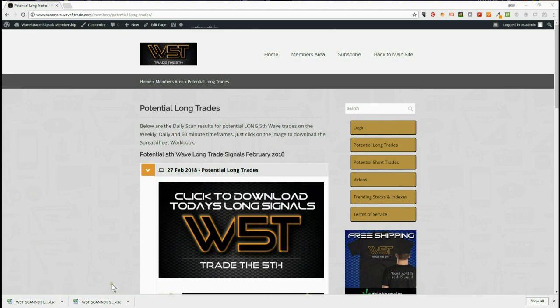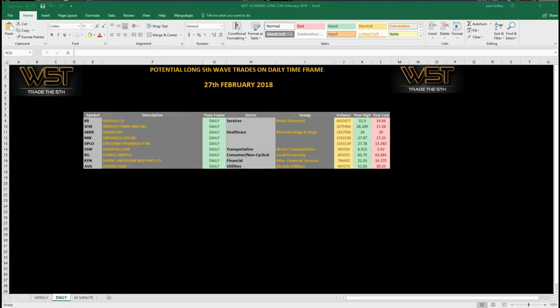Members can click on the image and download the spreadsheet. Let's have a quick look at the spreadsheet. I've chosen the daily time frame for longs today. I've done a lot of 60-minute time frame just recently and wanted to go a little bit further in time and look for a potential long fifth wave trade. I'm going to choose KR, which is at the top of the list on today's spreadsheet.